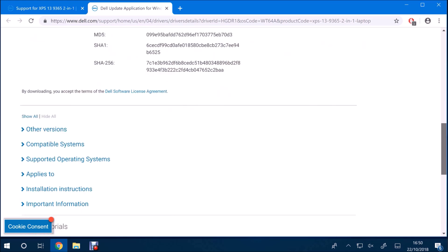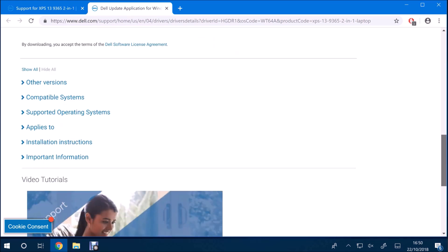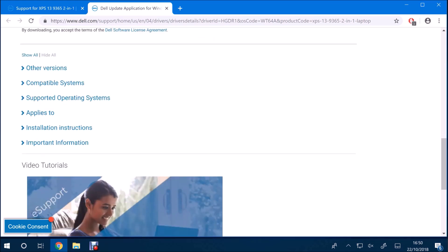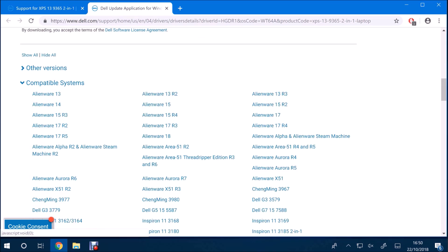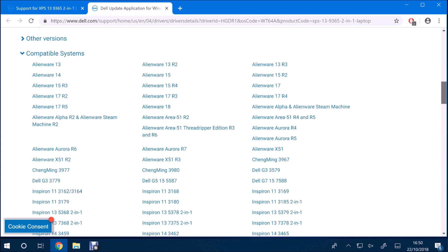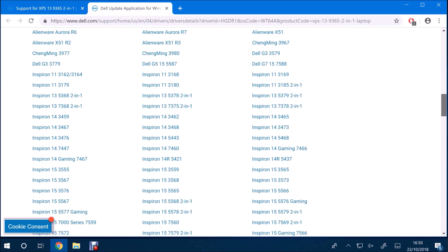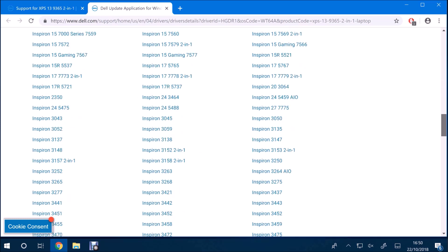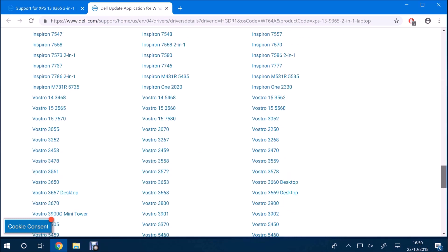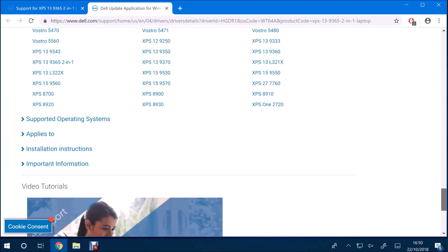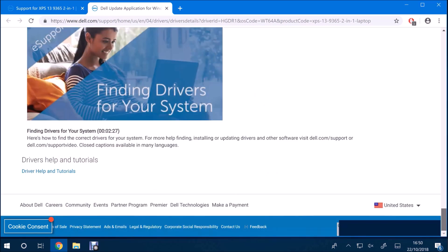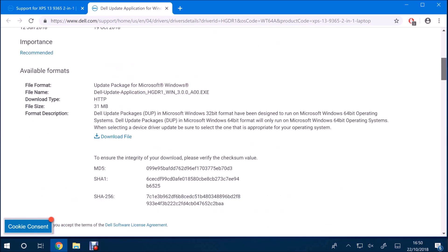So if we have a look at the supported systems here, we'll see that they're mainly focusing on home models. So there are Alienware, Inspiron, and XPS systems, and some Vostro systems as well.